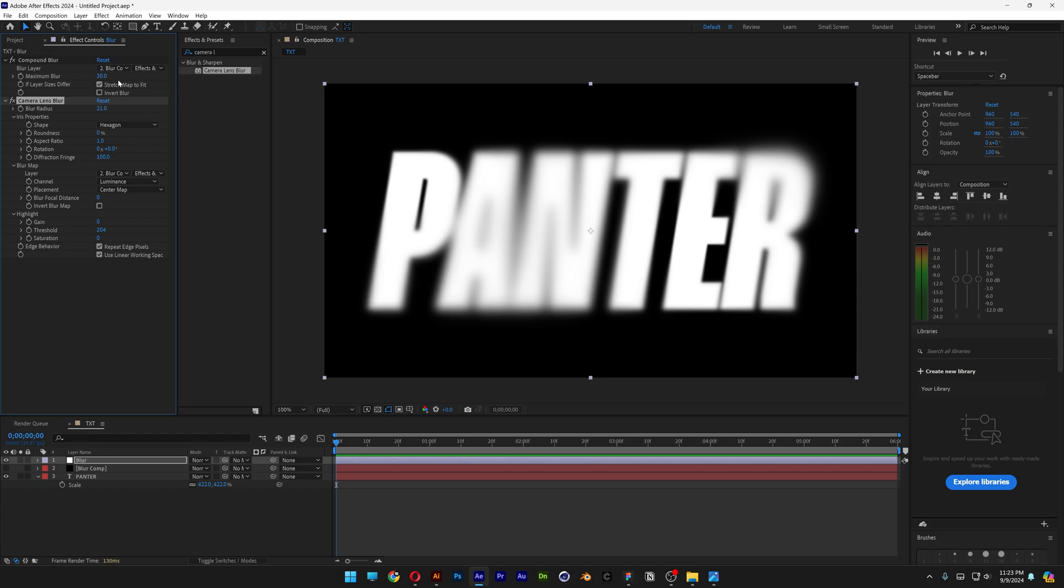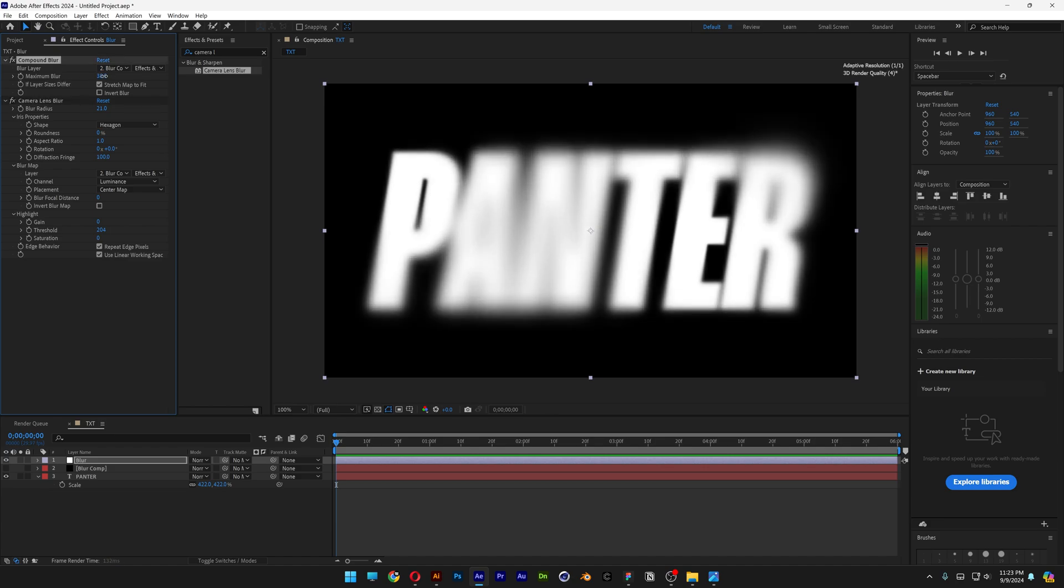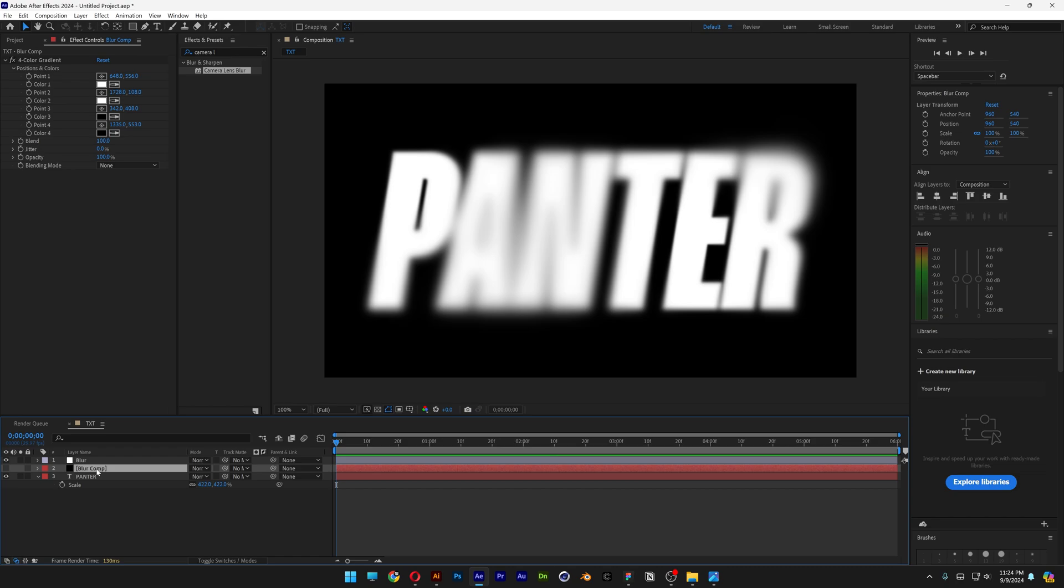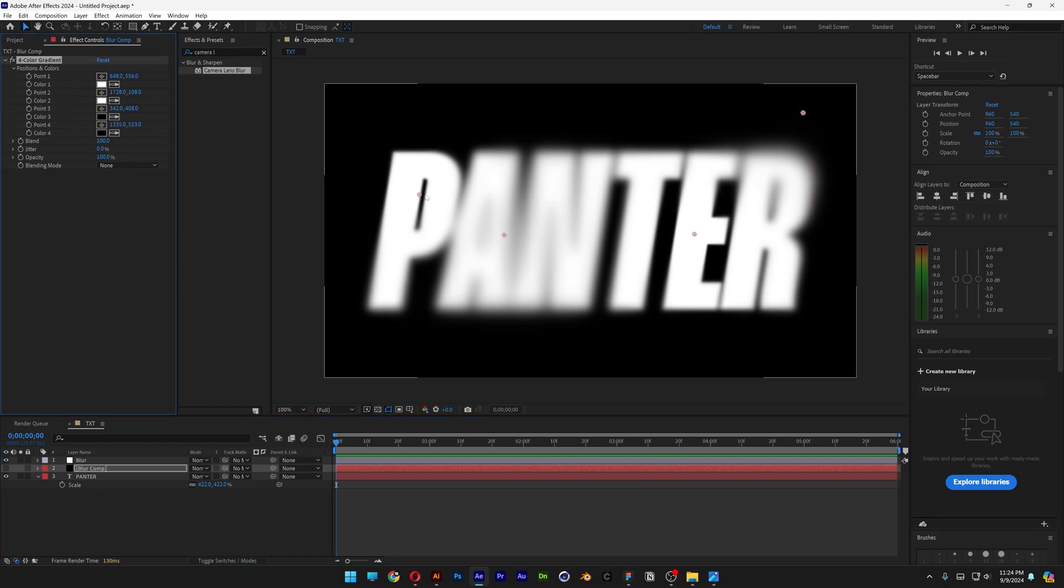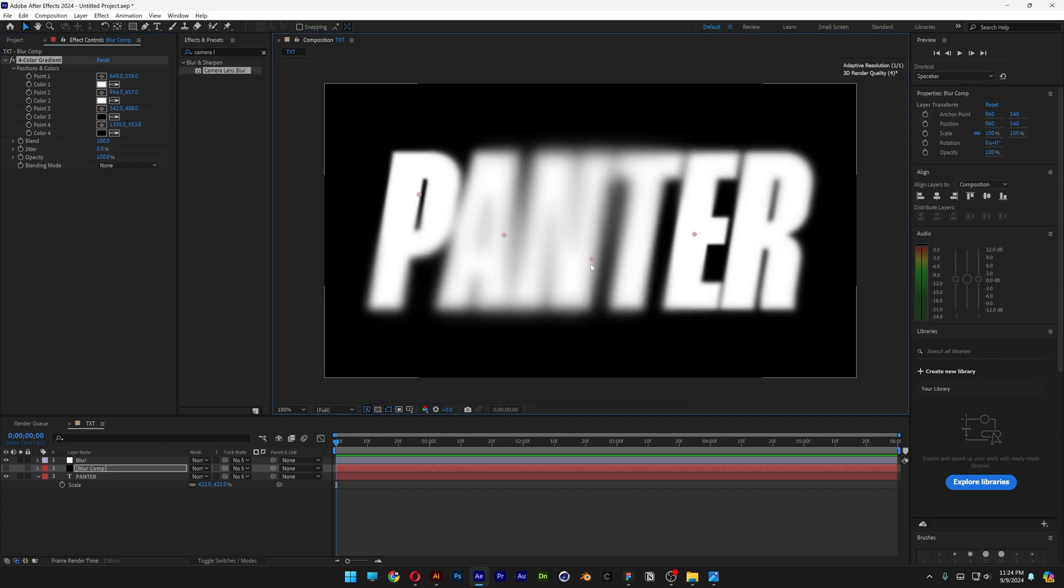From here you can go and increase the Maximum Blur, or decrease, or whatever you want to do with it. And if you go back to the Blur Comp here, all you need to do is click on the 4 color gradient, make sure it's clicked, so now the circles here are visible, and now you can move them around.